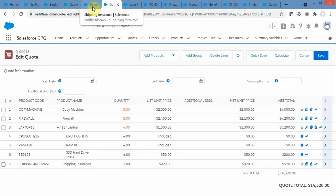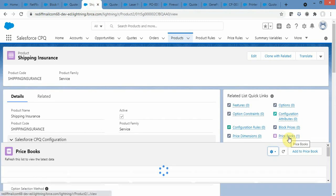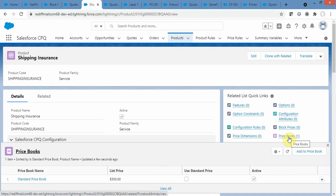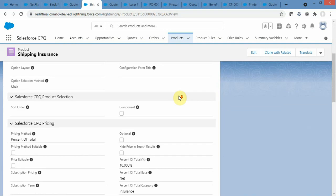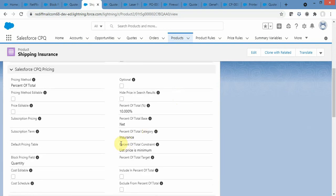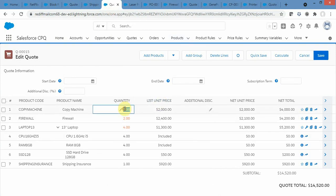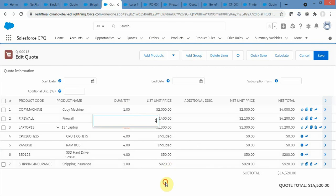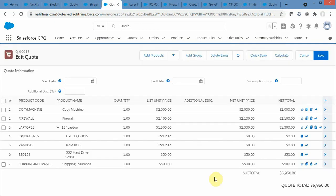Suppose I don't want the price to go beyond a maximum or below a minimum of the price book list price. There is a field called Percent of Total Constraint. I can select 'List Price Minimum' or 'List Price Maximum' to control the minimum or maximum price allowed for that product.